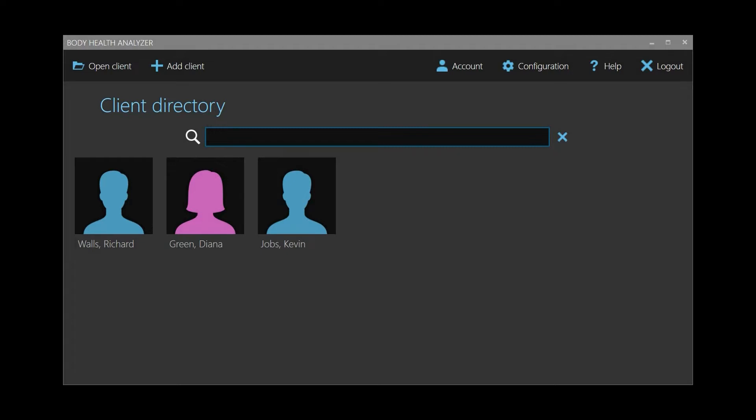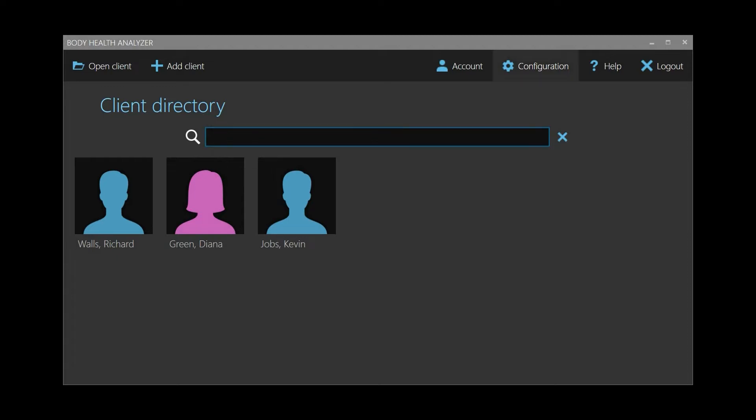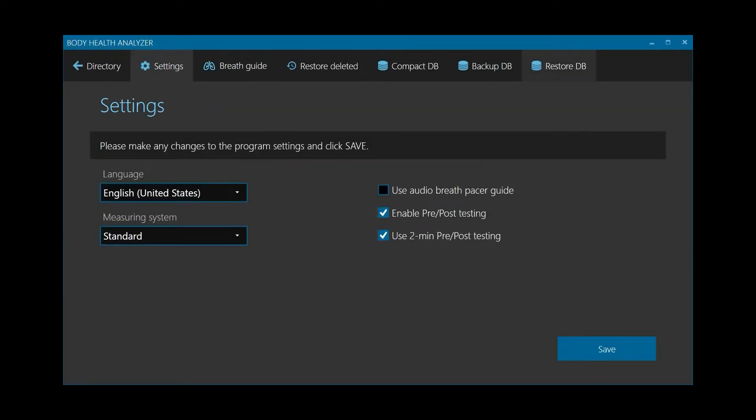Let's learn how to take a new pre-post assessment. Here's a list of all client cards stored in the system. Before we go for a test, let's make sure the pre-post-testing mode is enabled in the BHA software. Click Configuration to open up the program settings. Make sure that Enable pre-post-testing is set.